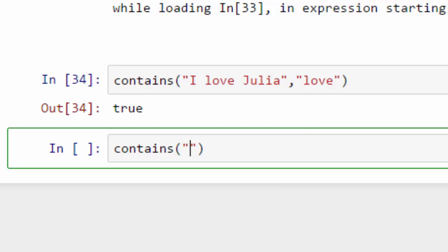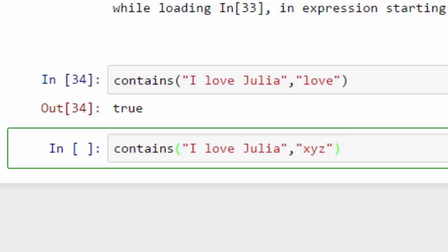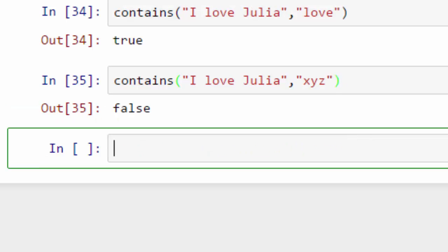When I say the same thing, I love Julia, and search for some random substring XYZ, it will say false because I love Julia doesn't contain XYZ. Okay, that was all about strings in Julia. Thanks for watching!